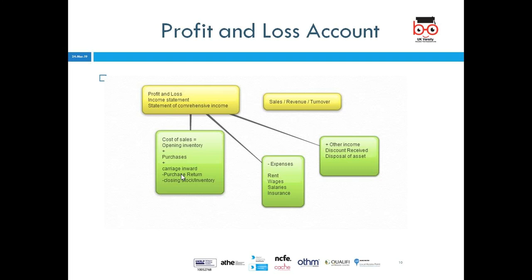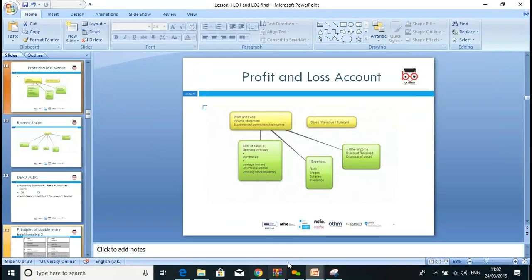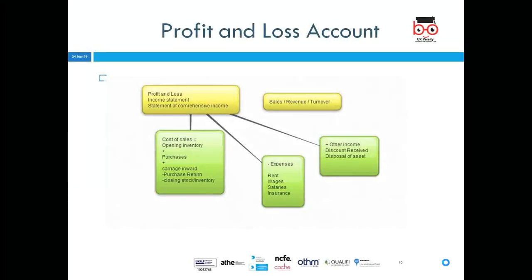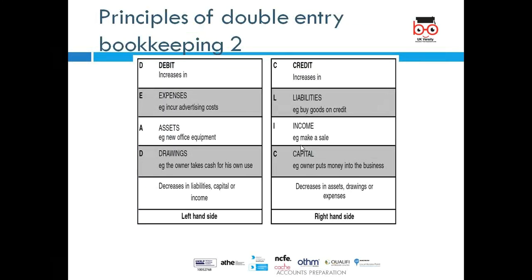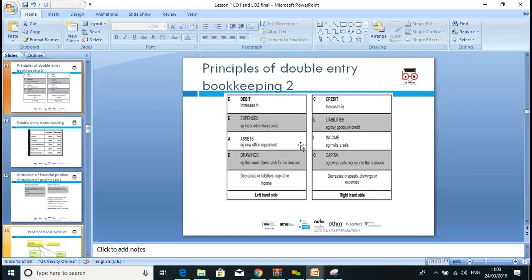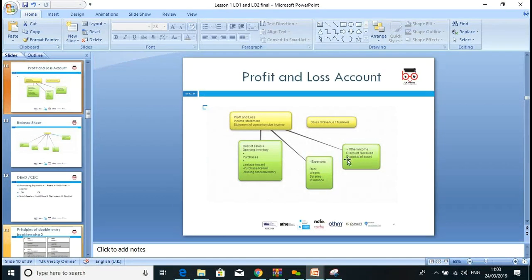Carriage inward means the delivery charge when we purchase goods — similar to the concept of inbound and outbound. After applying the cost of sales formula, we can find the cost of sales. Sales minus cost of sales gives us gross profit — not net profit. Gross profit minus other expenses plus other incomes gives us net profit. This is the structure of the statement of profit and loss.